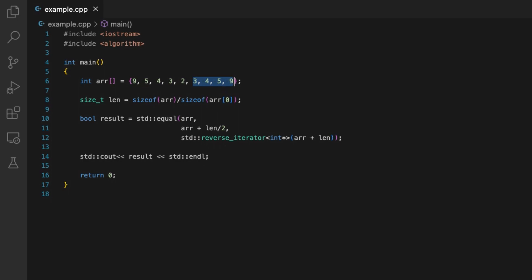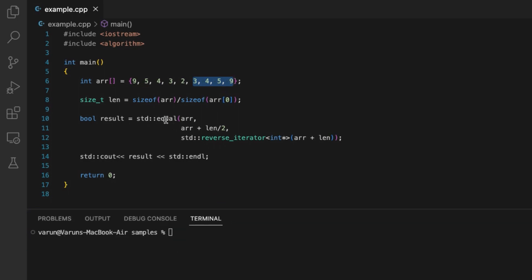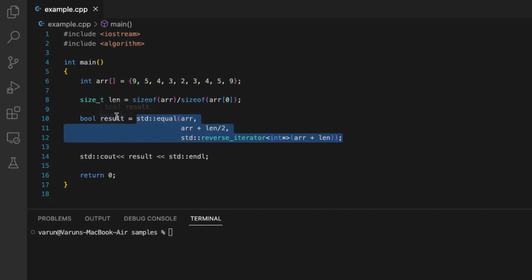This function will return true if the array is a palindrome or false if the array is not a palindrome.